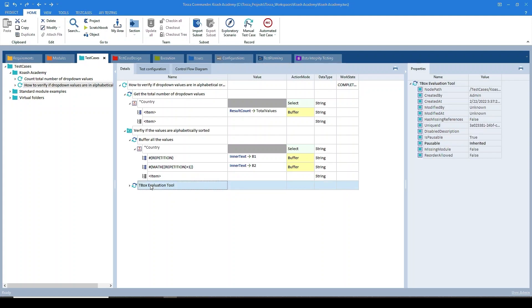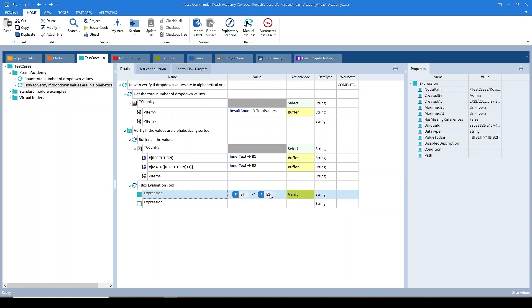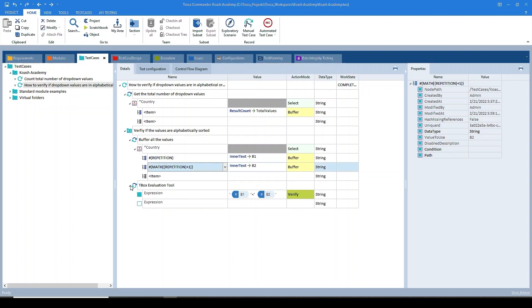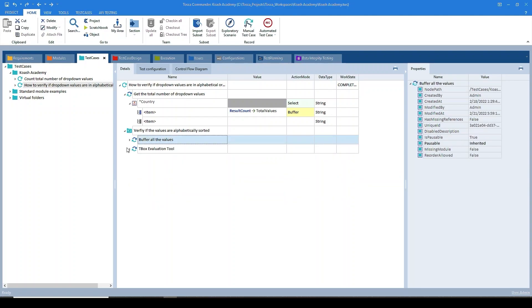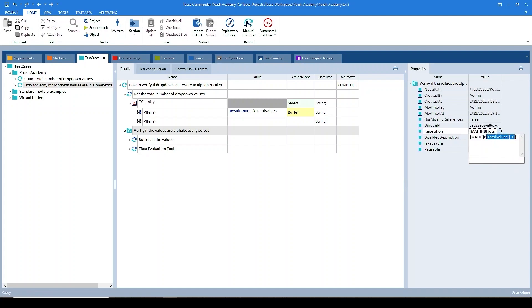As per third step, we have to compare the two values stored in buffer B1 and B2. So I have added T-Box evaluation tool over here. In the expression I have provided this expression to check if value B1 is less than B2, and the action mode is set to verify. Now as per our step four, we have to repeat this unless and until we traverse the complete dropdown. And the value of it is set to repetition n-1. So here we have the buffer as total values minus 1.